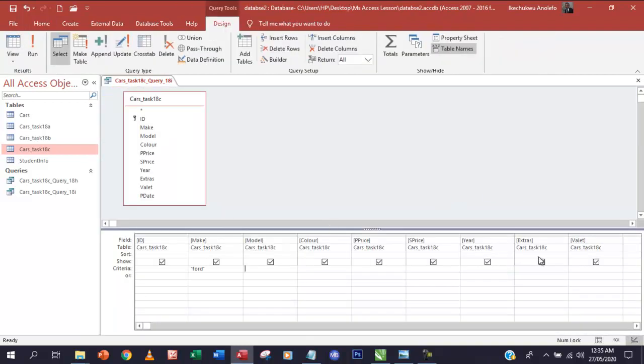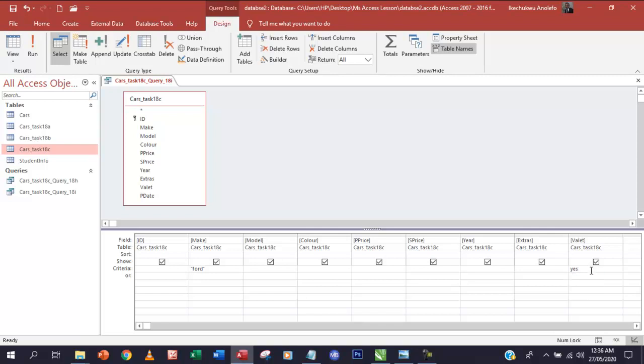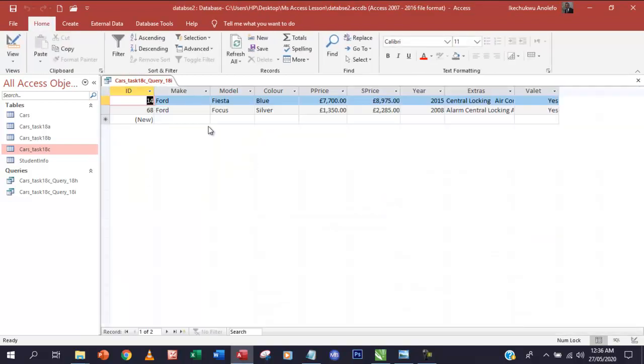Under the Valet field, make sure you're also at the criteria row and then put 'Yes' there. And run your query, and then you should be able to get two records. If you don't get two records, something is wrong, so you should go back to Task 18ABC or whatever and then be able to get this.